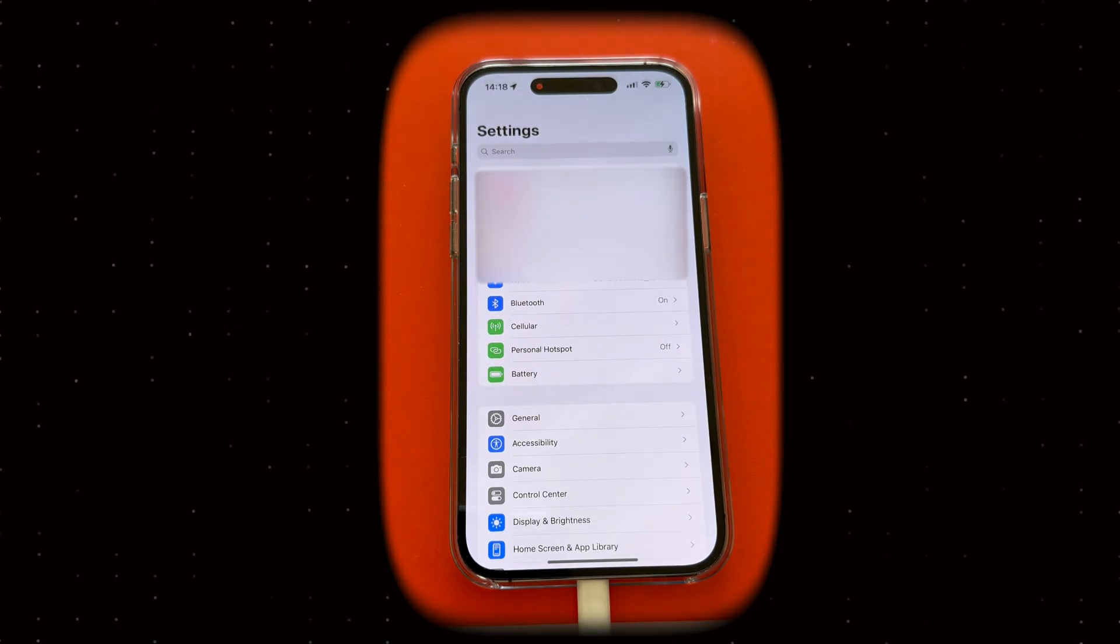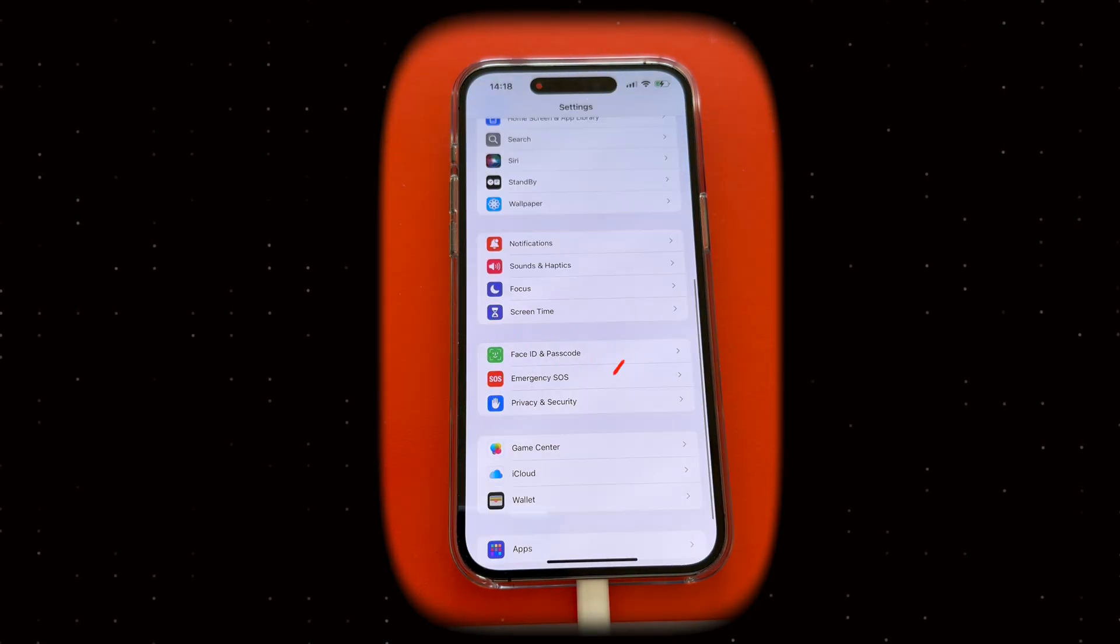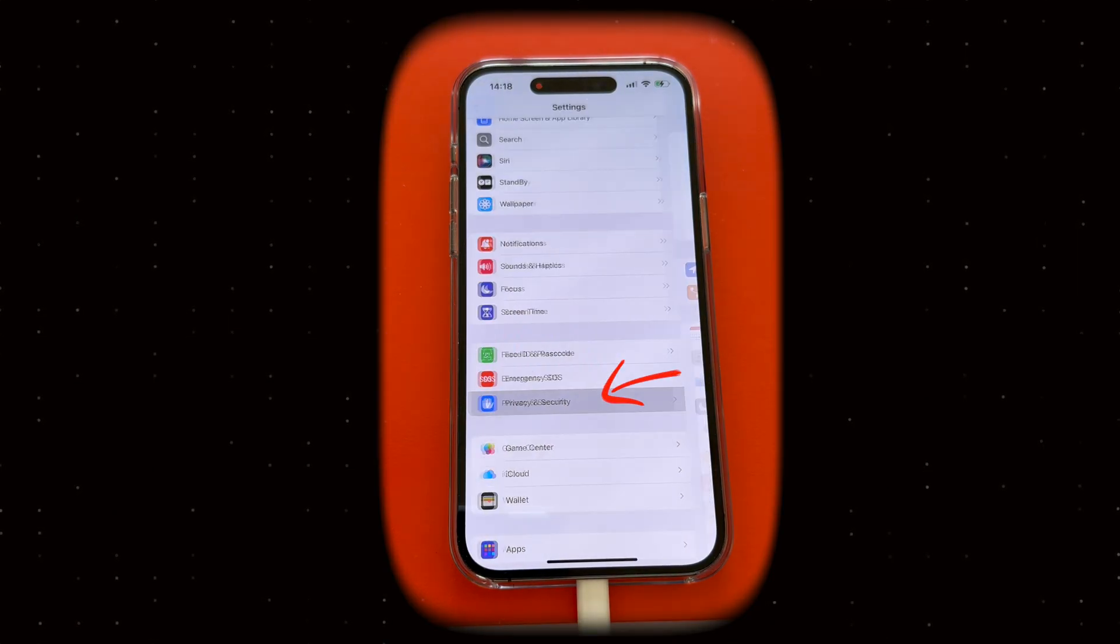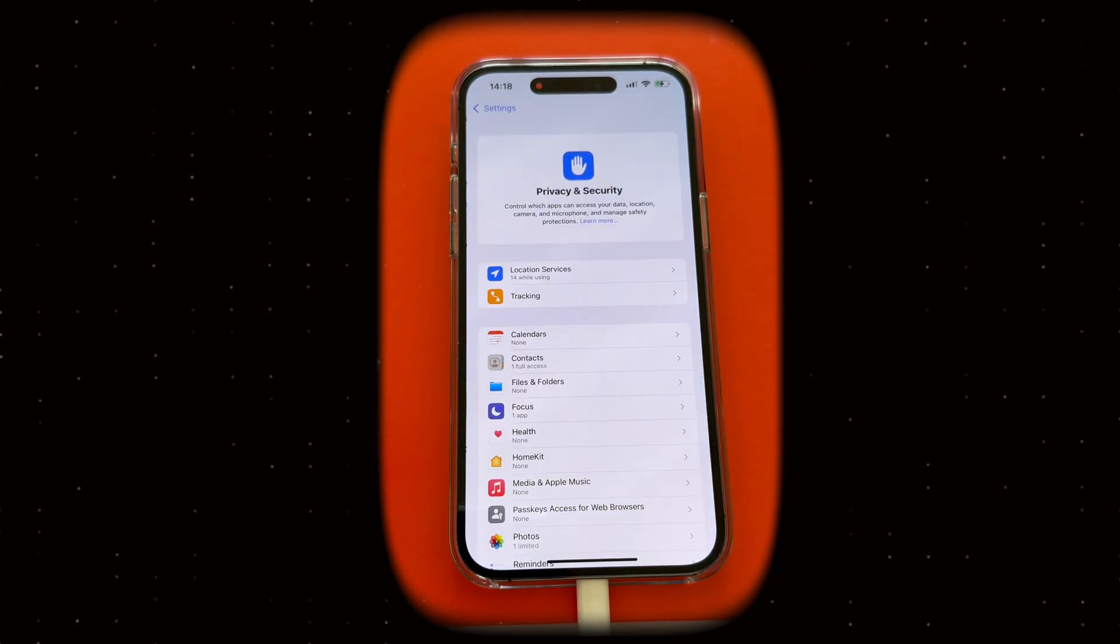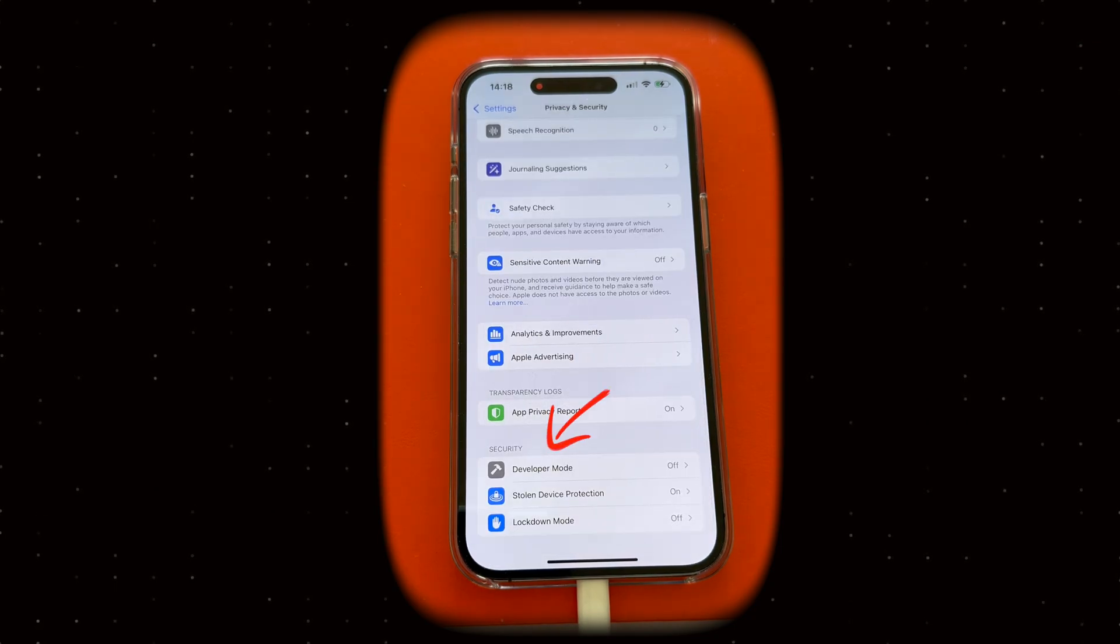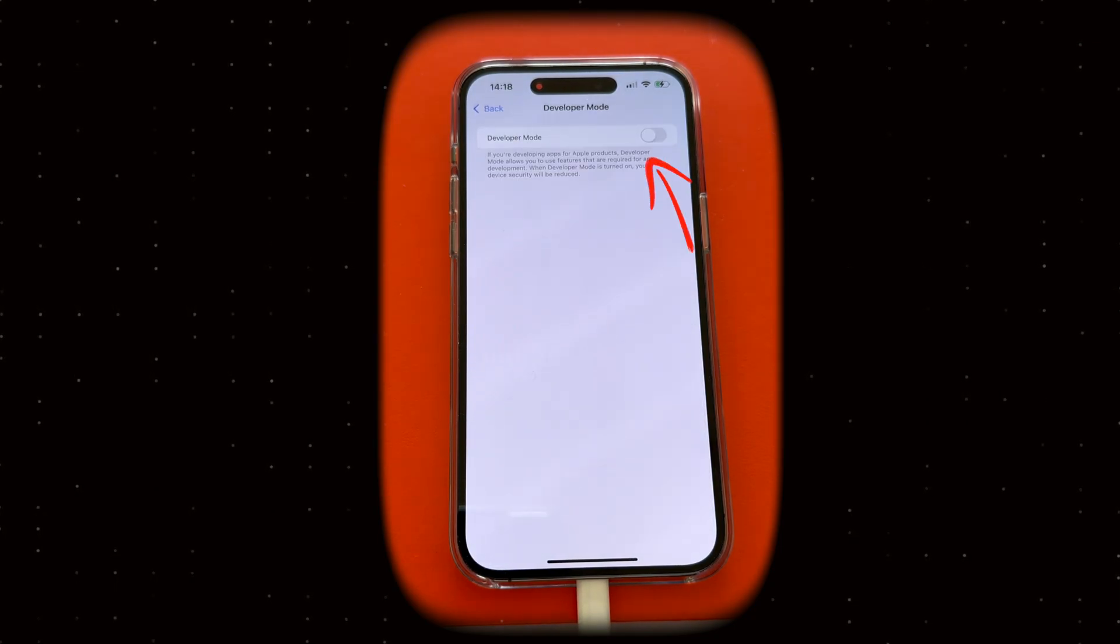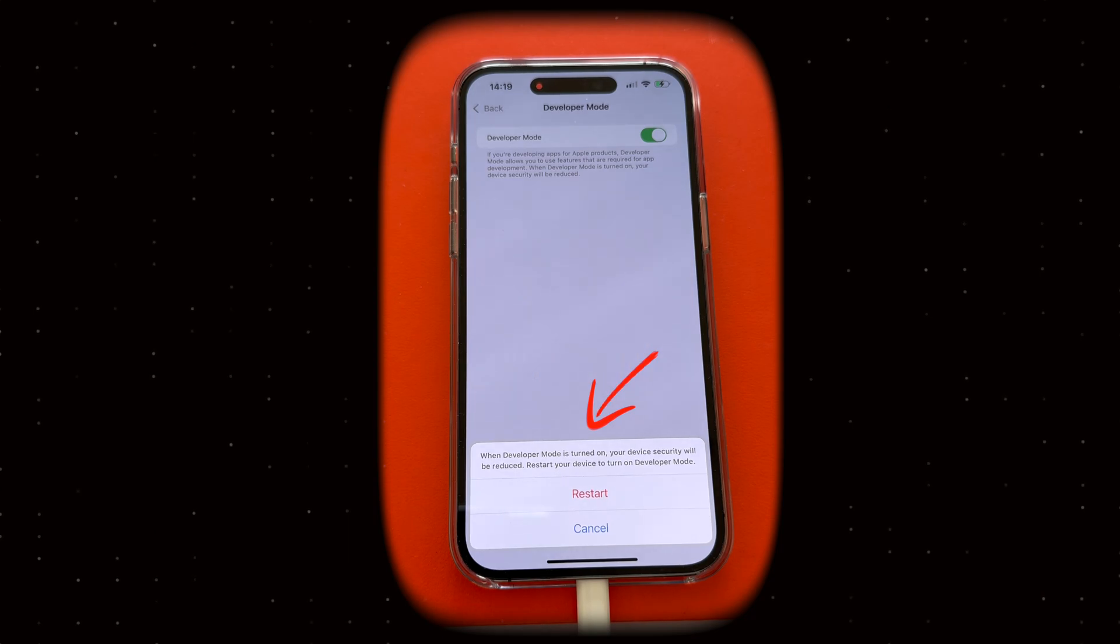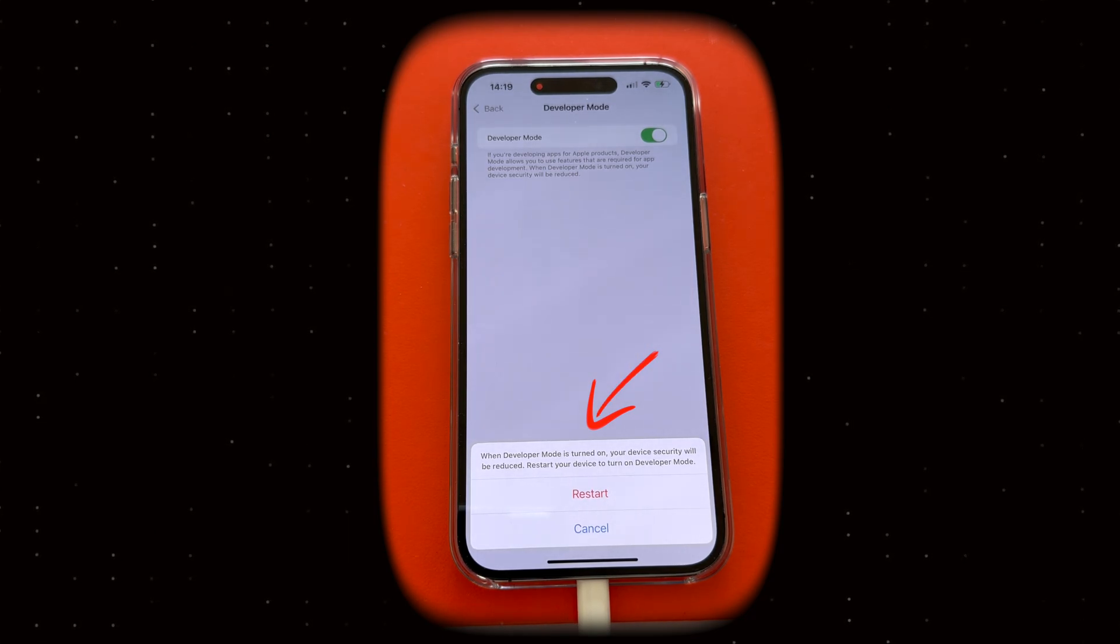Again, go to Settings and tap Privacy and Security. This time you'll see the Developer Mode option under the Security section. Tap Developer Mode and toggle it on. Your iPhone will ask you to restart again. Then, go ahead and tap Restart.